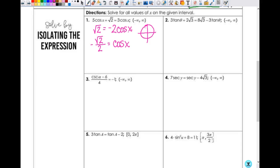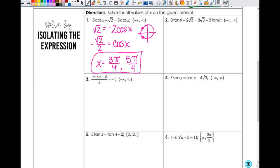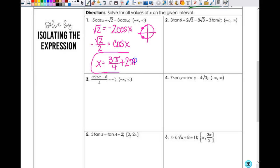So negative square root of 2 over 2 — the cosine inverse of that gives me 3 pi fourths. Cosine is also negative in the third quadrant, so x is also 5 pi fourths. Since we're going from negative infinity to infinity, I need to add 2 pi n: so x equals 3 pi fourths plus 2 pi n, and 5 pi fourths plus 2 pi n.